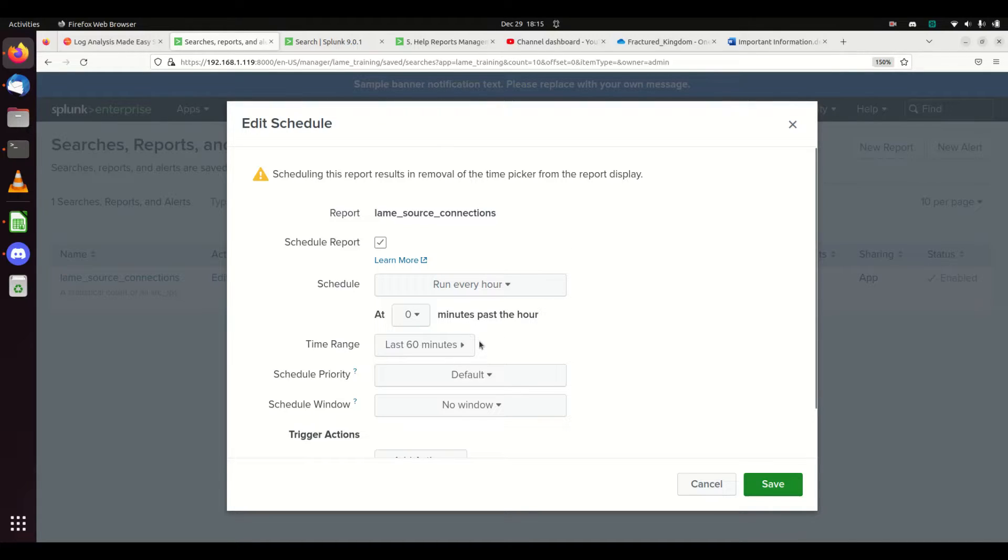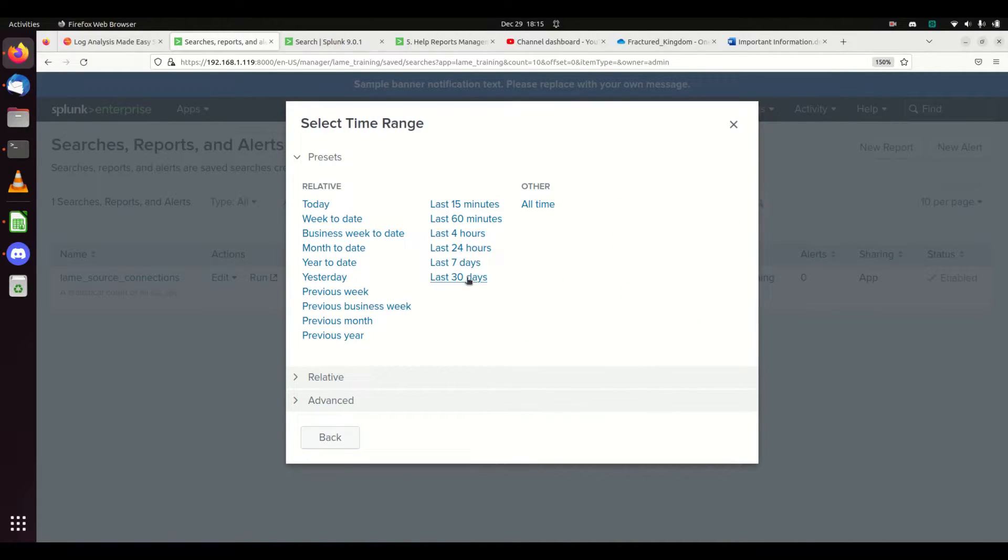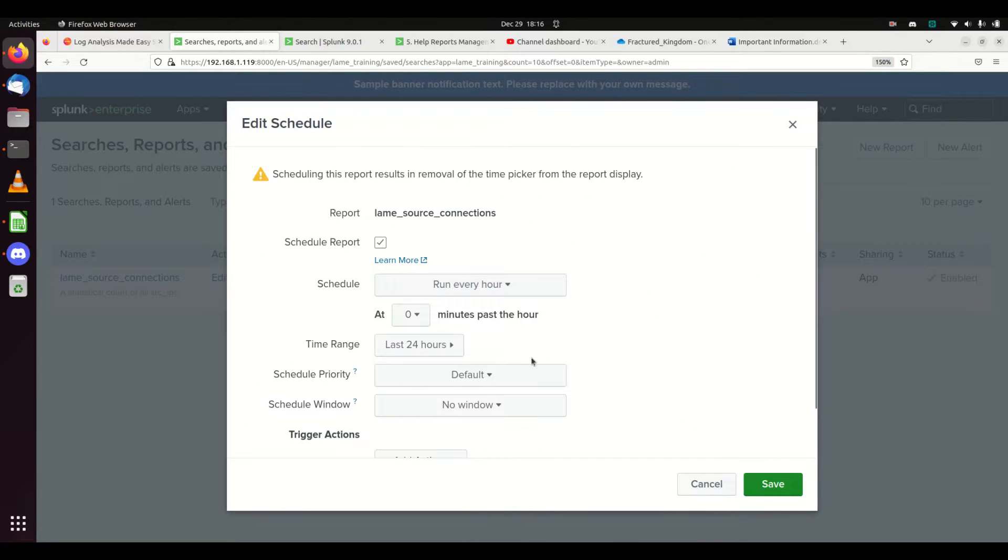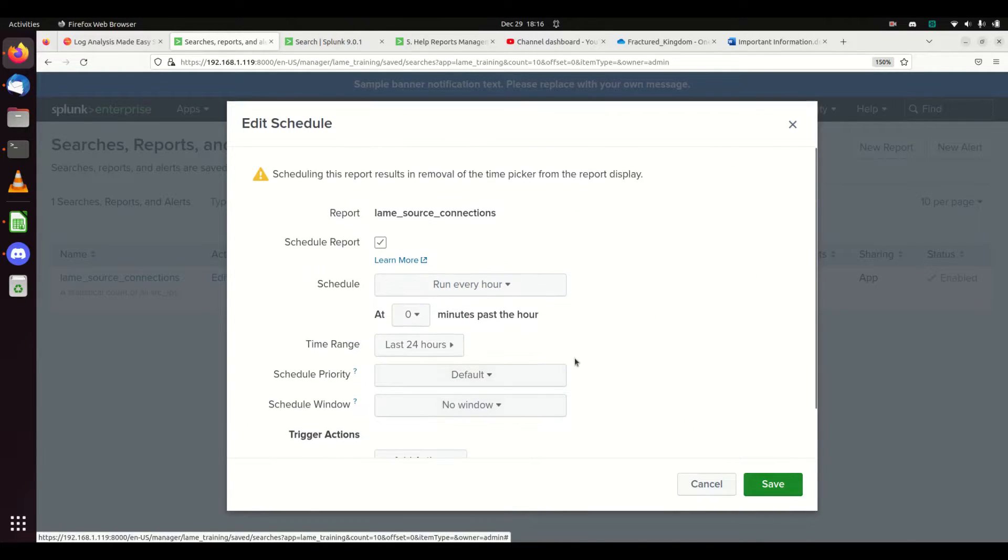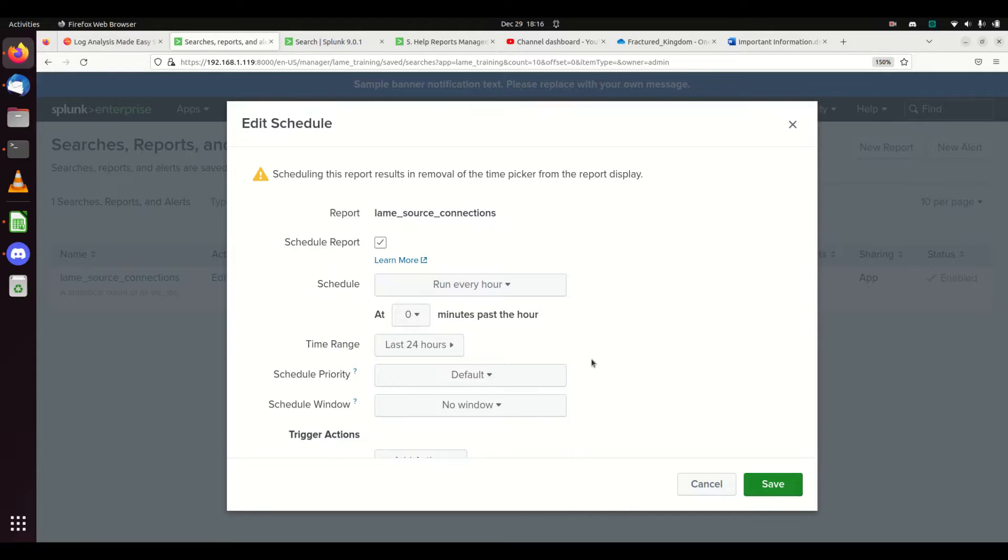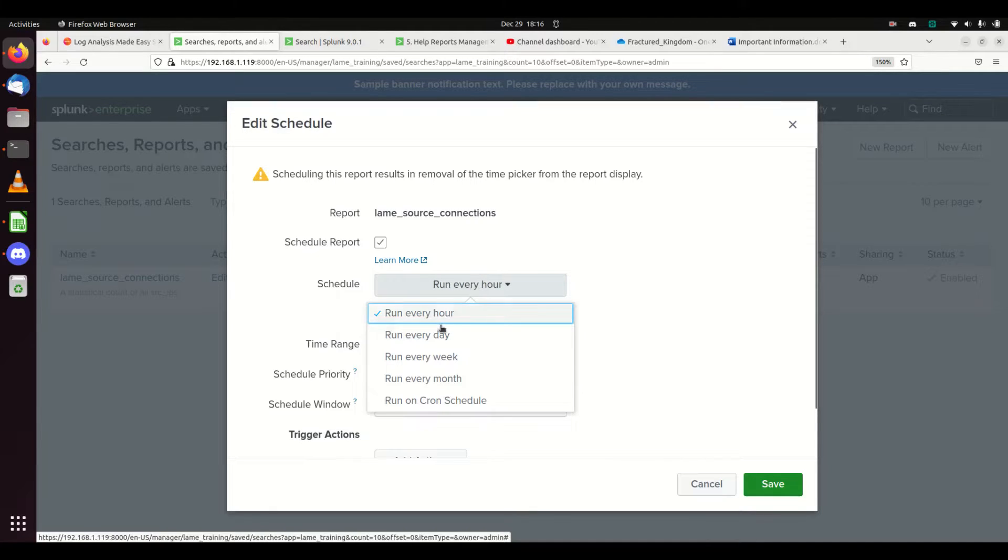Maybe I want a 60-minute window or a 24-hour window. The principle is when you schedule this report, it's going to run the report, save it, and every time someone comes and looks at this dashboard, no matter if new data keeps rolling in, the same results will come back until you run this again.